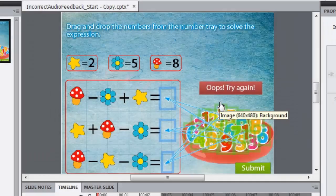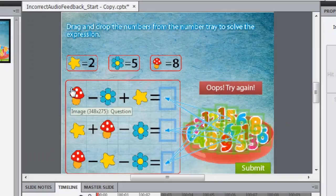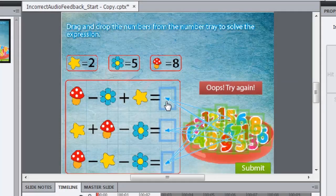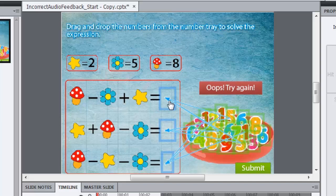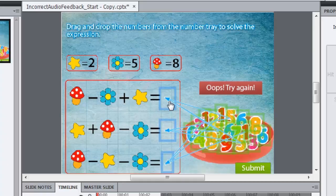Here's a drag and drop interaction that I've created where the learner has to solve this equation by decoding what these objects mean and placing the answer option. Let's preview this and see what's missing in this drag and drop interaction.